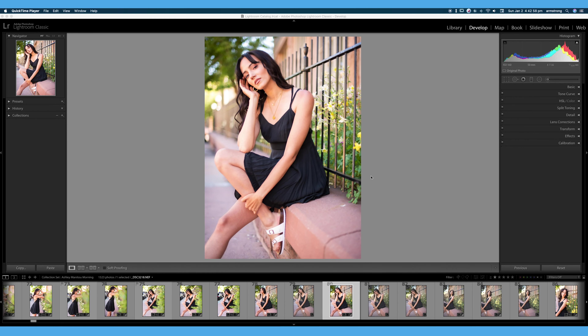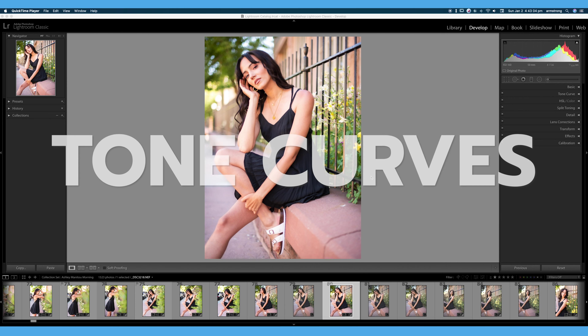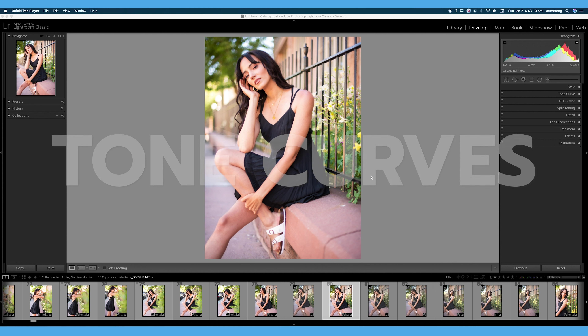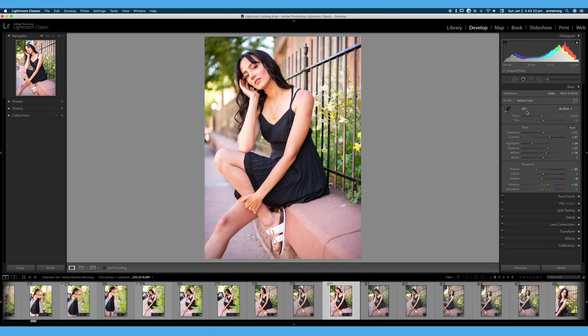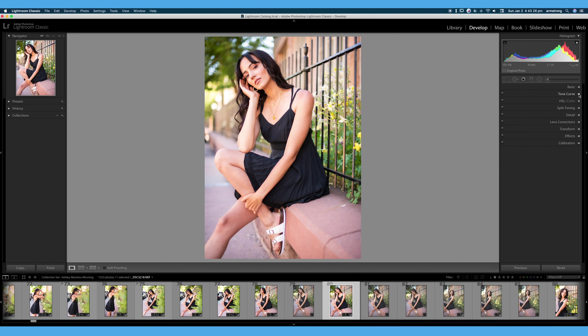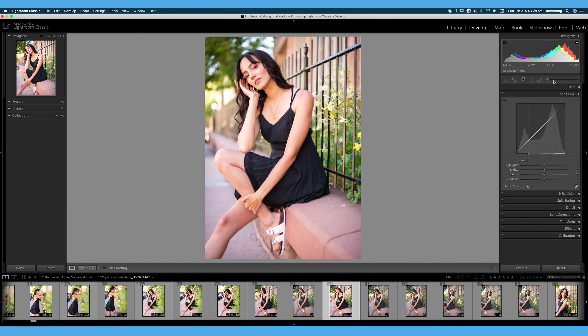Welcome back to 30 Days of Lightroom. We are here in Adobe Lightroom Classic and today we're going to be talking all about tone curves and how we use tone curves to post-process our image. Over here on the right, we are in our develop module. You can see our basic tab — we've already done basic image editing and basic toning here. Hit that little arrow to close that and we can hit this arrow next to tone curve to open up our tone curve window.